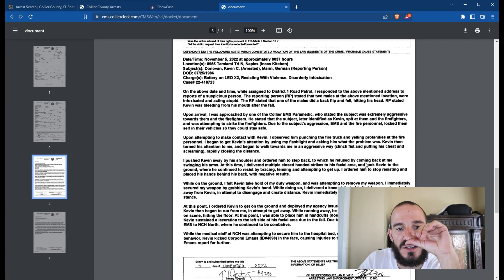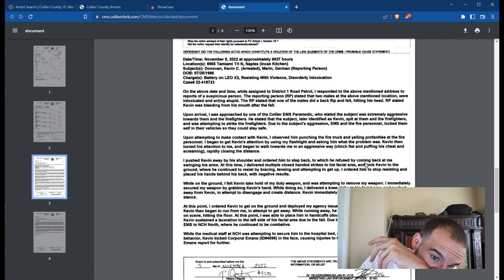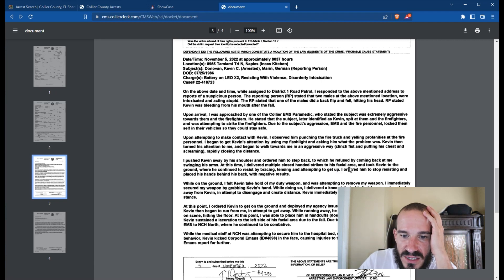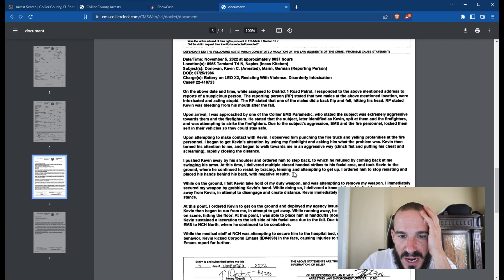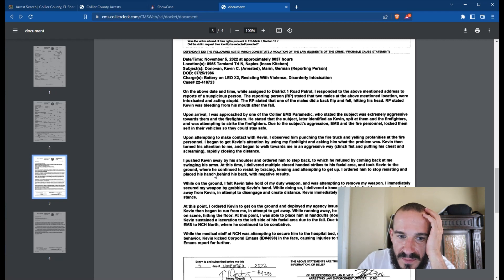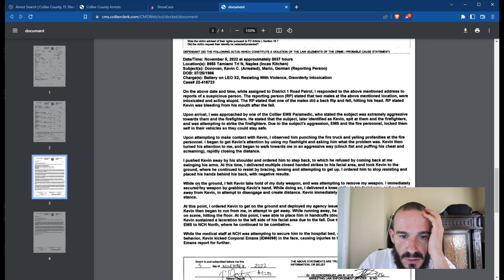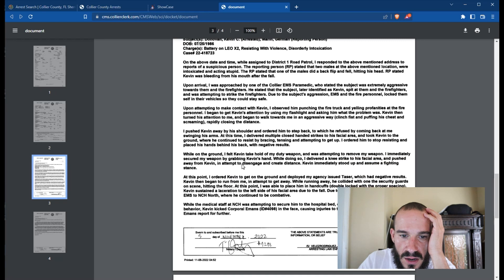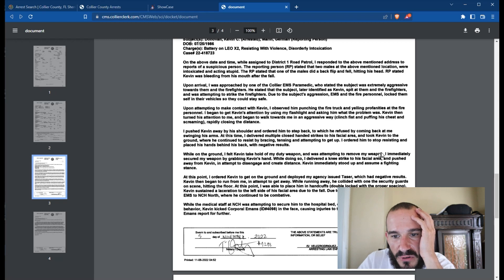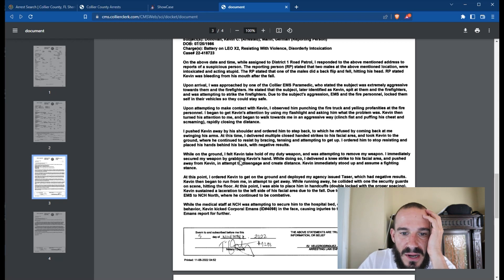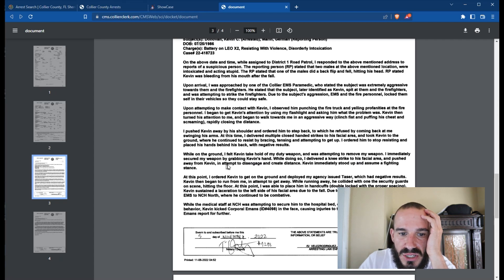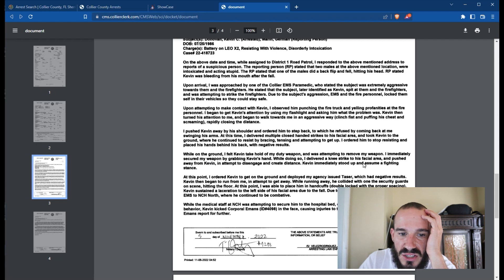At this time, I delivered multiple closed-handed strikes to his facial area and took Kevin to the ground where he continued to resist by bracing, tensing, and attempting to get up. I ordered him to stop resisting and place his hands behind his back with negative results. While on the ground, I felt Kevin take hold of my deputy weapon and was attempting to remove my weapon. I immediately secured my weapon by grabbing Kevin's hand. While doing so, I delivered a knee strike to his facial area, pushed away from Kevin in an attempt to disengage and create distance. Kevin immediately stood up and assumed a fighting stance.